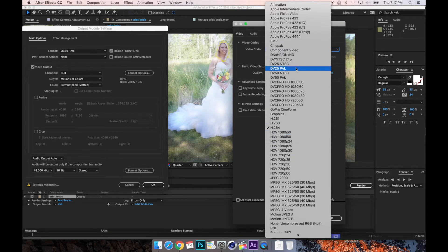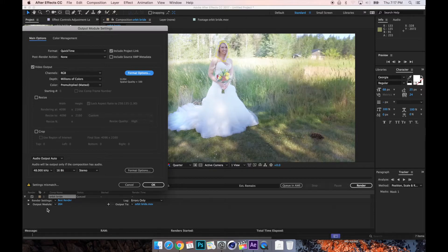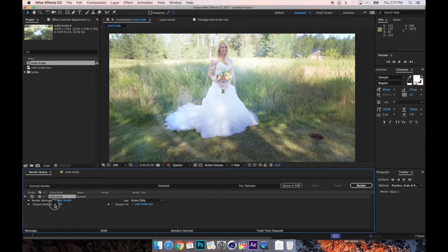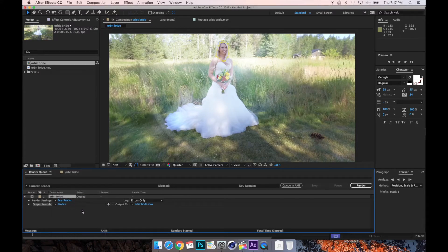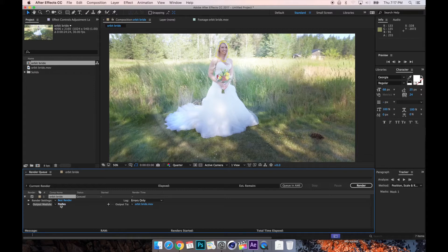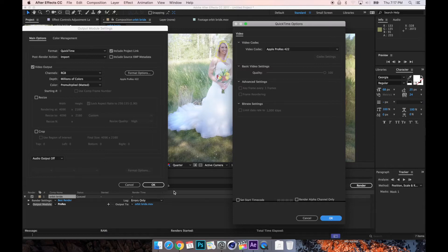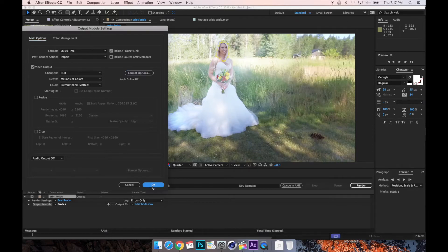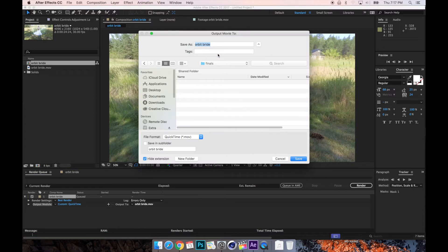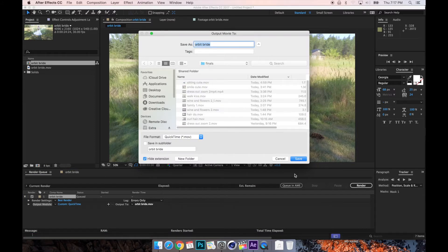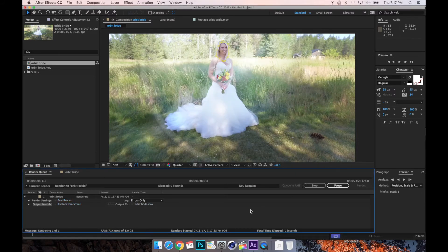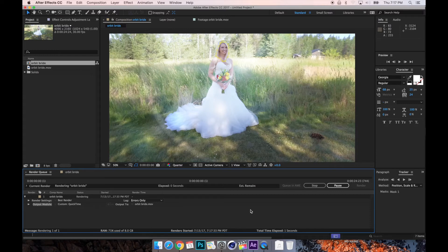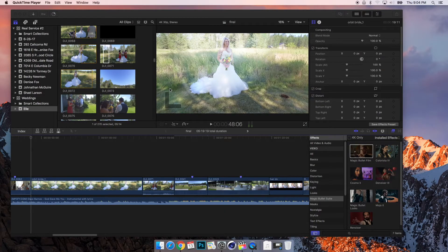So I'm just going to go ahead and use my ProRes template that I made, just ProRes. Doesn't special. And it's going to go into my finals folder, finals, render.